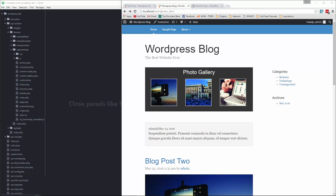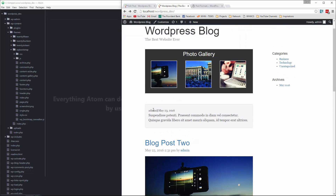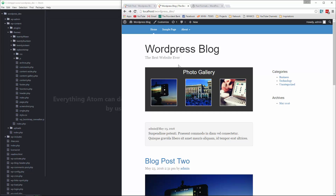Hey guys, welcome back. In the last video we looked at post formats and I showed you how we could create an aside post and a photo gallery post with our theme. Now what I want to do is work on the custom front page.